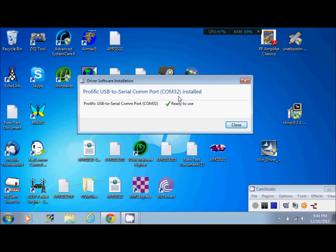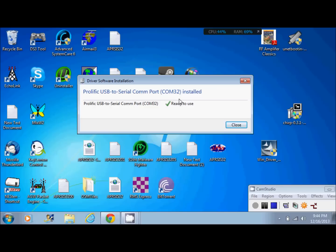Now keep in mind the number here. Write this number down or save it. COM32. This is going to be different on your computer. It's going to be different than mine. Mine so happens to be 32. Yours might be 4 or 5 or 10. Depends on how many ports you have. So remember the COM32 right here.